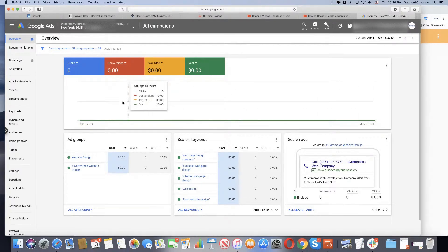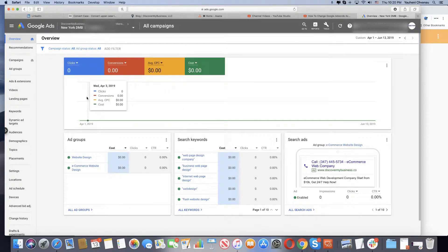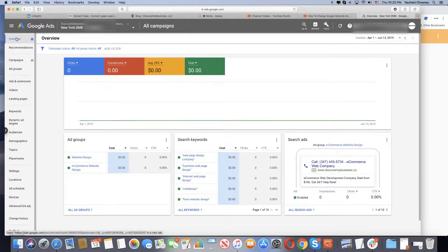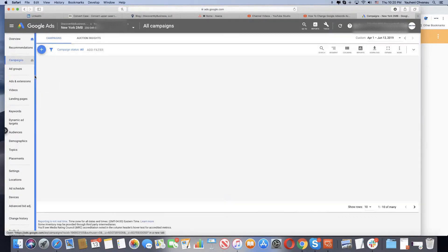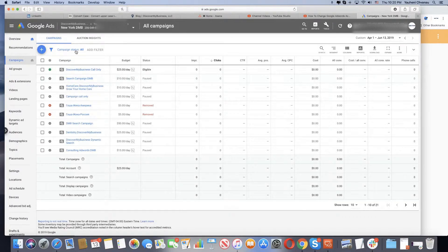Hi guys, I'll show you how to change your campaign names in Google AdWords. Simply go to your overview dashboard of Google AdWords, click Campaigns, and you'll see the list of campaigns.